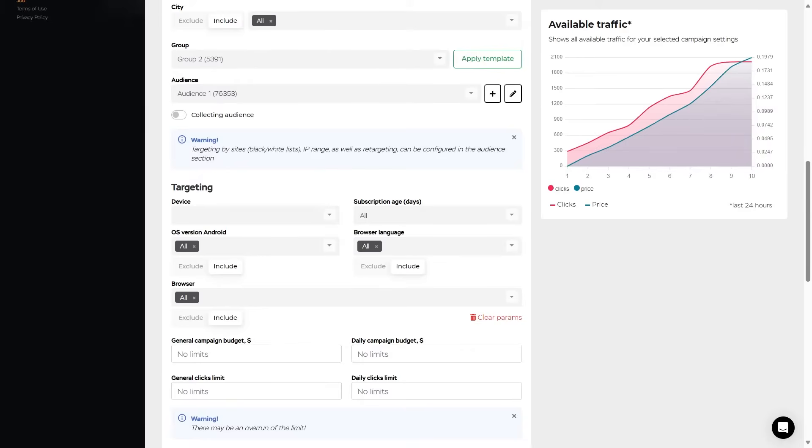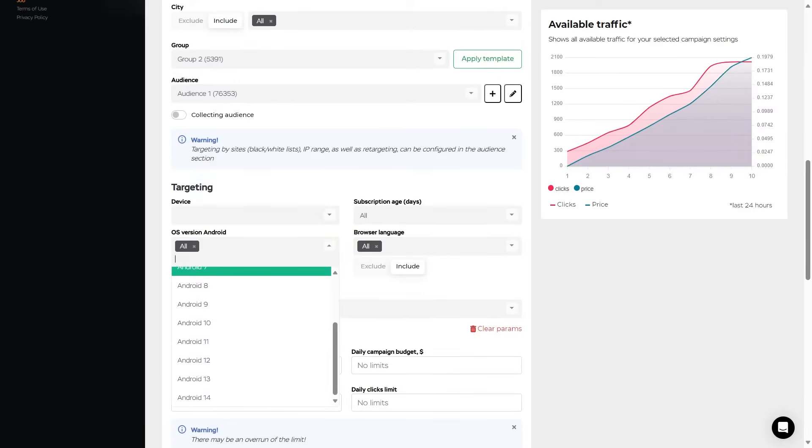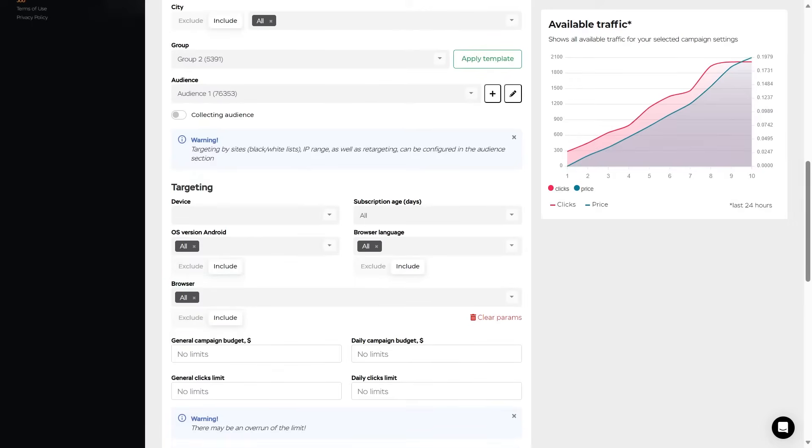Then targeting by Android OS version. You choose it in this list. If necessary, you can exclude or add certain Android OS versions. In case of switching the indicator to include, ads will be shown only in devices running the selected OS versions.